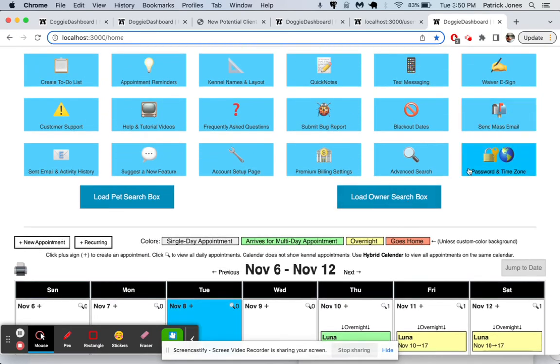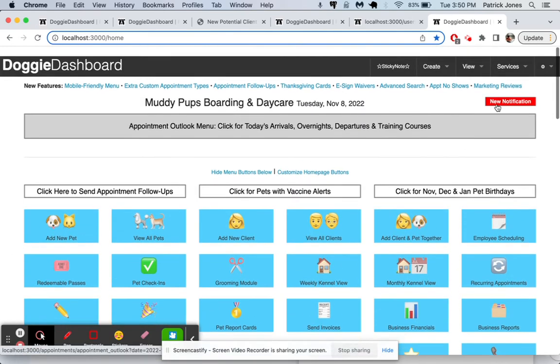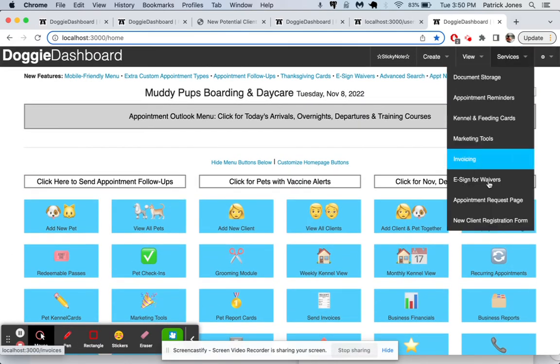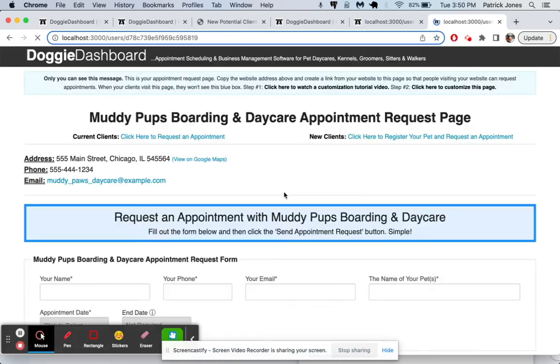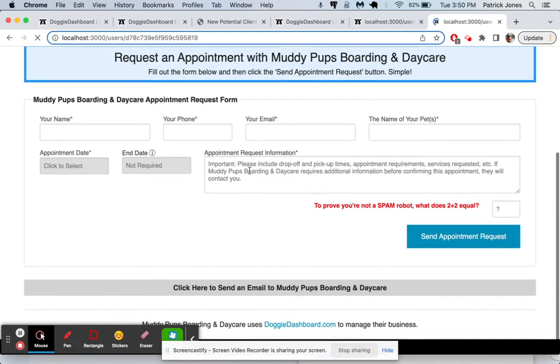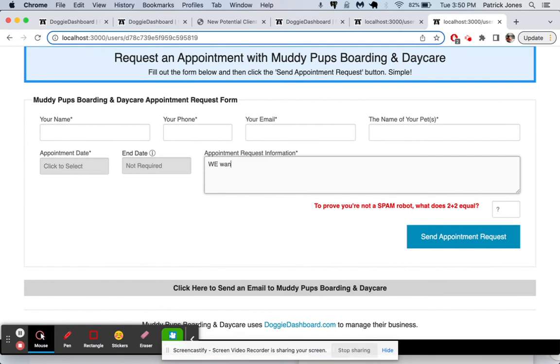And so your clients will normally request the time of day they want an appointment. So they might do something like this where they'll say, we want to drop off Jackson at 5 a.m. and pick him up at 7 p.m.